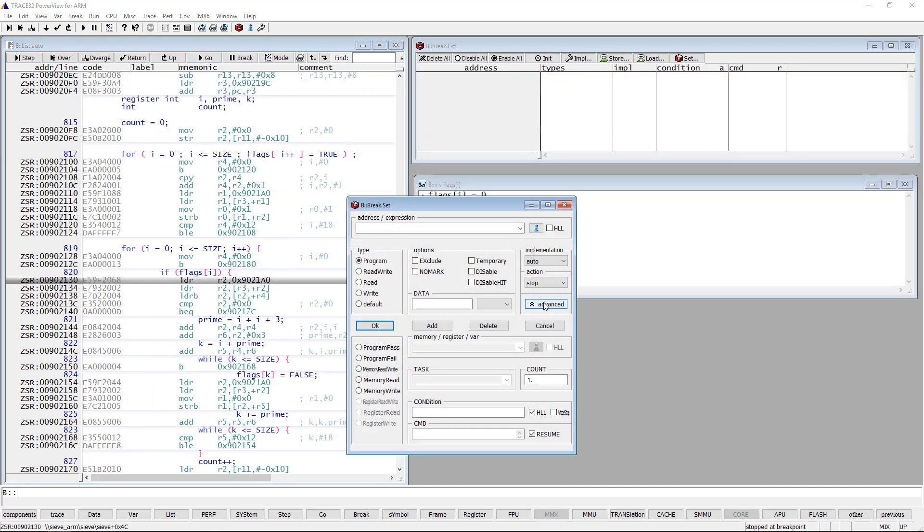The next option to set a conditional breakpoint is to use the program pass and program fail options. If the breakpoint is set on a conditionally executed instruction like a conditional branch, Trace32 stops briefly to check the status flags to find out if the condition is satisfied.